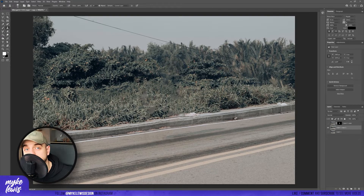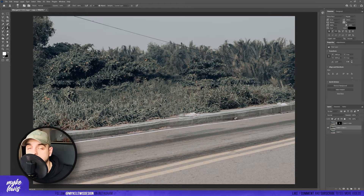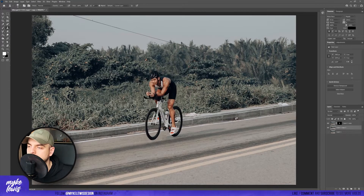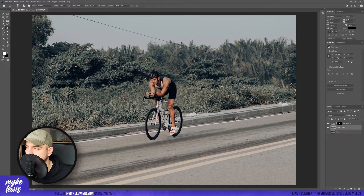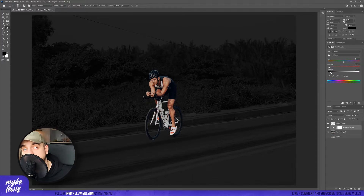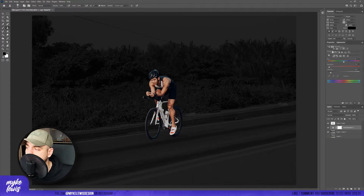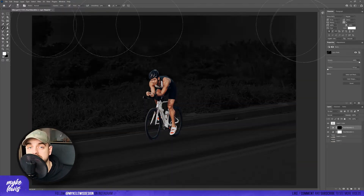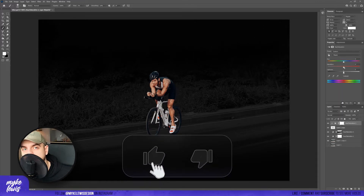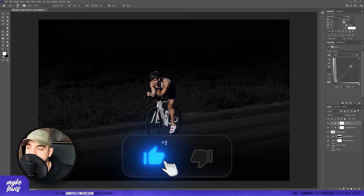I'm using the spot healing brush to delete the biker from this photo. And then I start playing with the light, so I put a hue saturation layer and I make my background darker. I just desaturate our selection a bit.